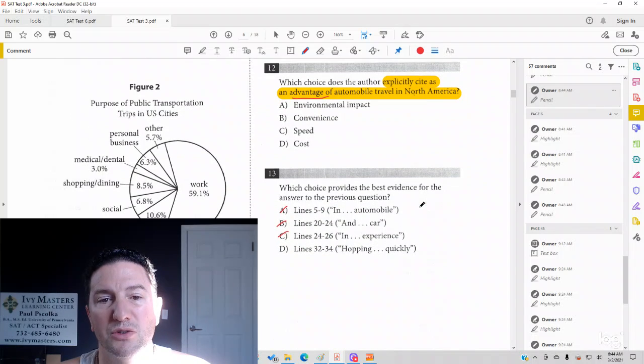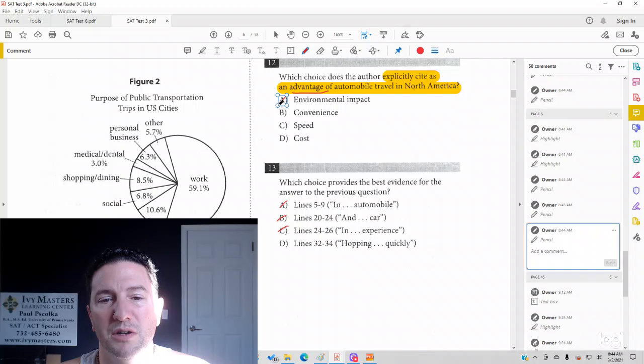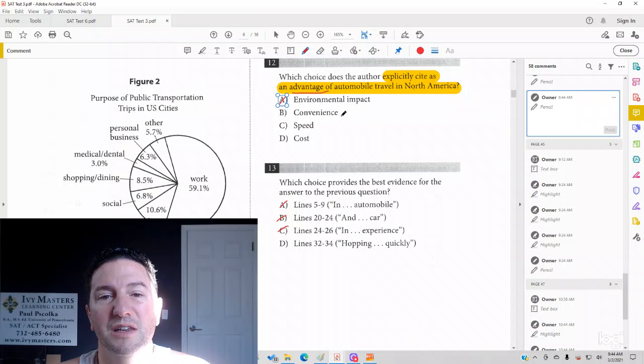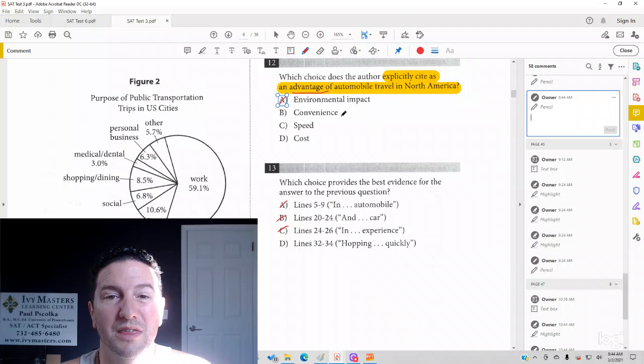So answer choice A, environmental impact, is nowhere stated or implied. Convenience is that answer that you're probably going to think, hey, it's more convenient to take a car than to take public transportation, but that's not specifically what the passage is saying.